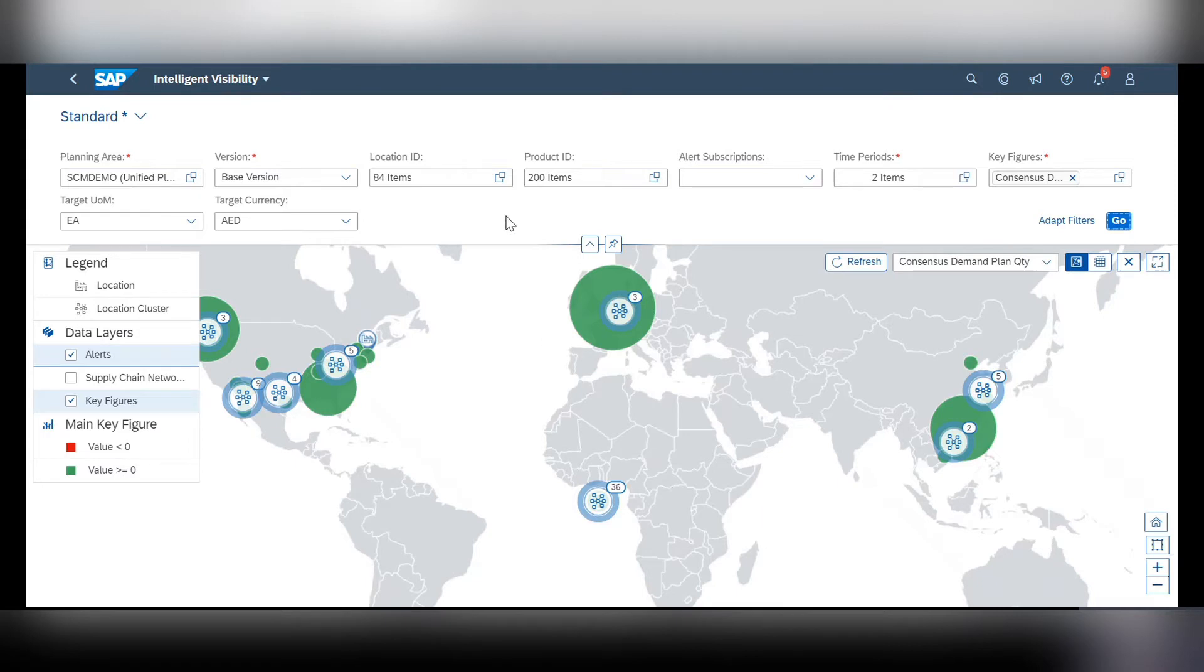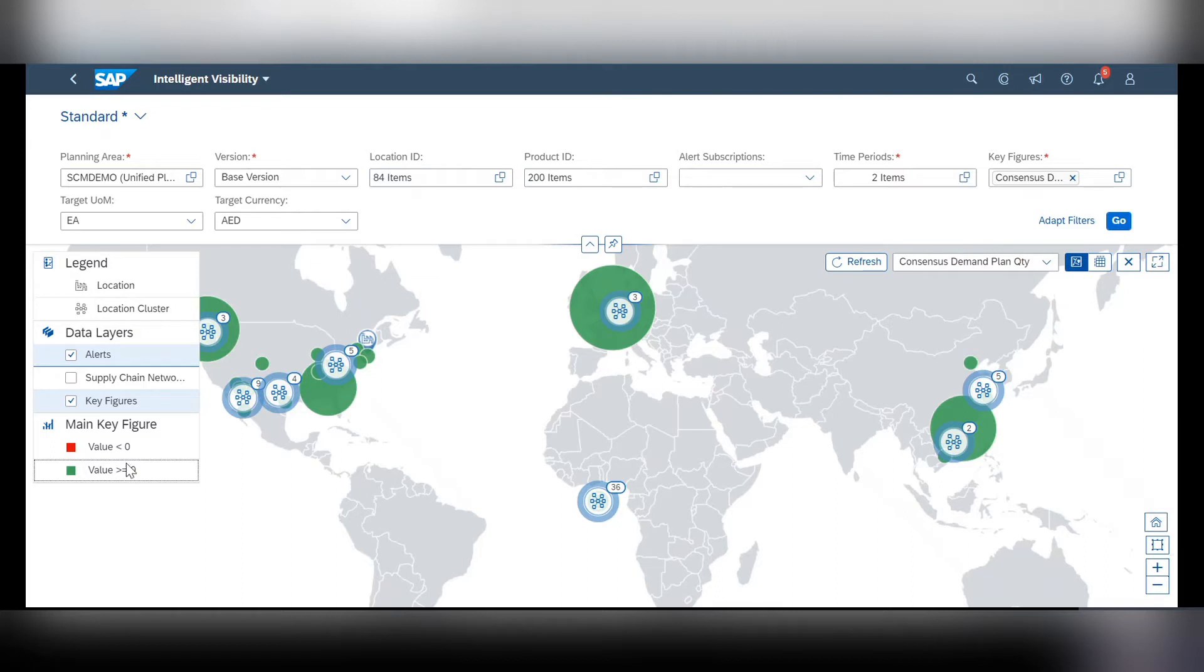In order to see this much information, I included all the locations and all of our products. You can also sort your key figure data by selecting only positive or negative values.